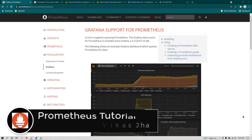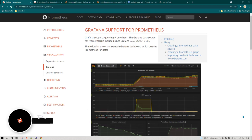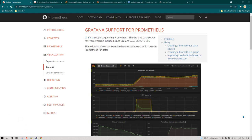Hey everyone, I hope you are doing great and having a great time learning Prometheus. In this tutorial I'm going to show you how we can connect Prometheus and Grafana and how we can use already built dashboards. We are going to quickly import those dashboards in Grafana to be quickly able to start monitoring our servers.